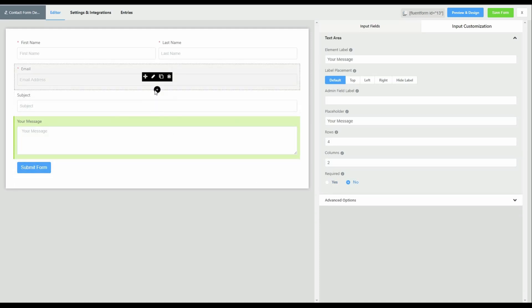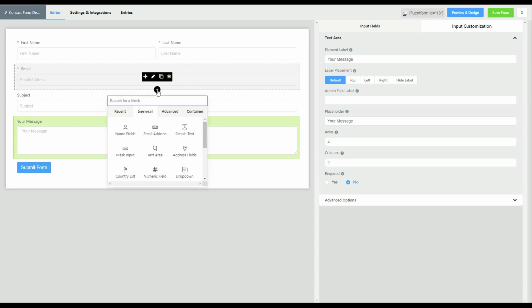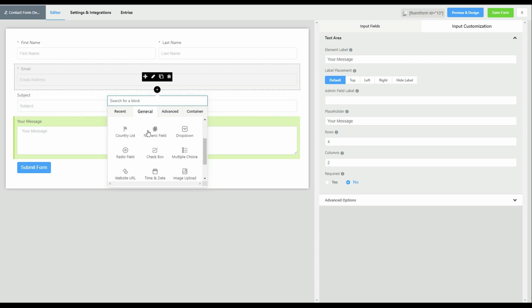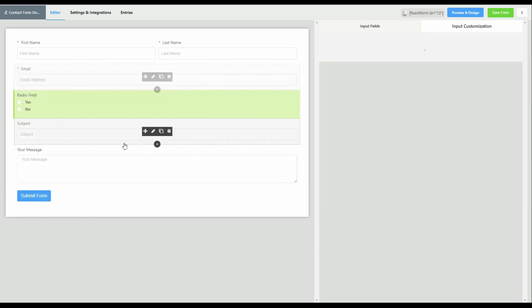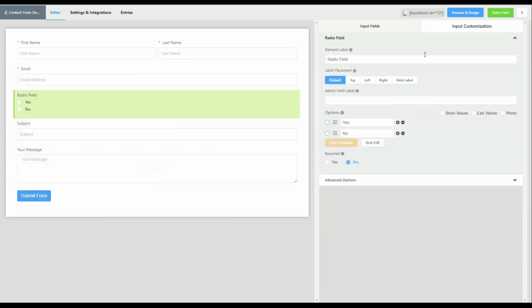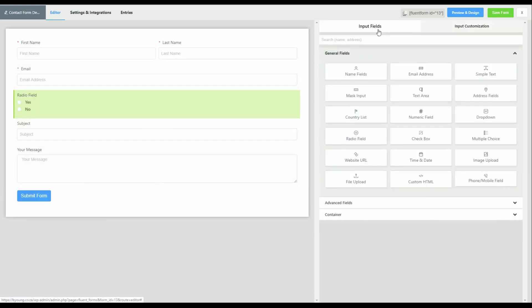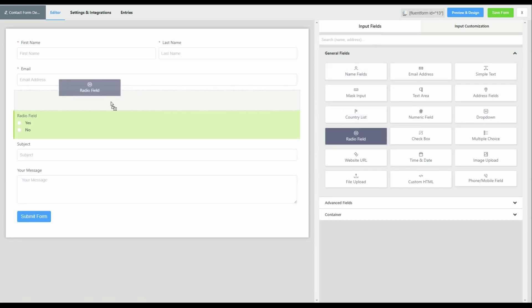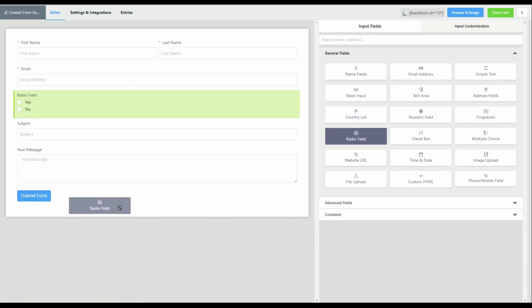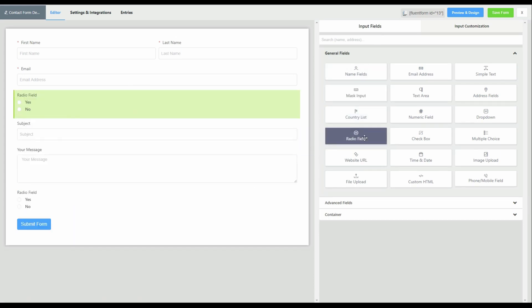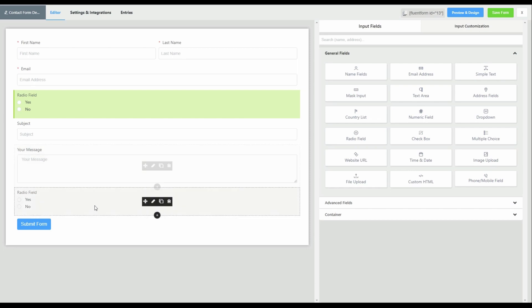We'll now add the choices for the user. We're going to use the radio field. We can either add it by clicking on the add button there, scrolling down to the radio field, or we could go to input fields over here and drag and drop. Or just by clicking on the radio field, it adds it at the bottom.